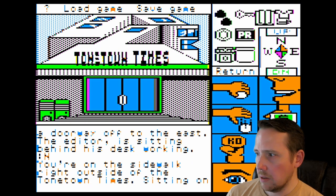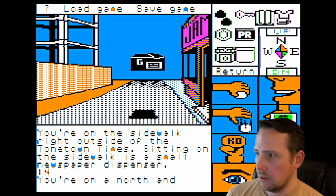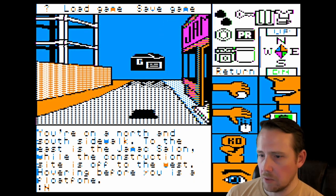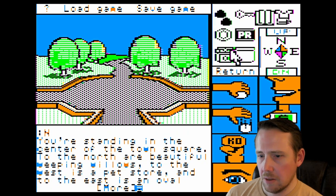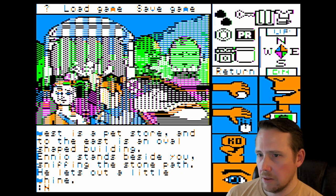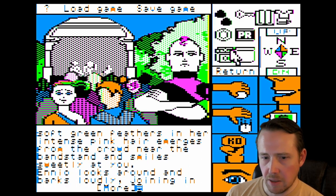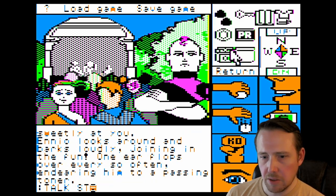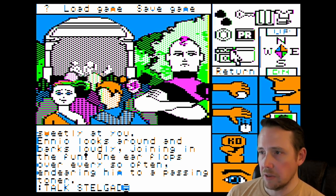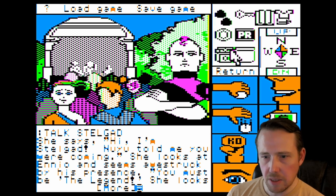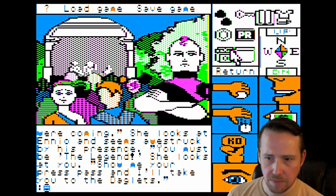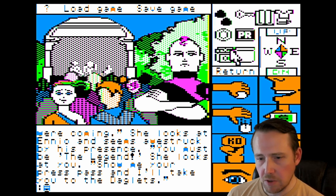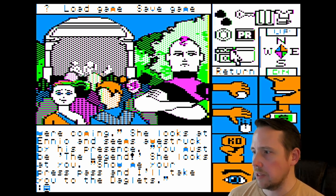North, north, north, north, north, north — a lot of norths. And here we're going to talk to Stelgad. It's playing music while we're playing the game — this is incredible. She says, 'Hi, I'm Stelgad. Ennio told me you were coming.' She looks at Ennio and seems awestruck by his presence. 'You must be The Legend.' She looks at you: 'Show me your press pass and I'll take you to the Daglitz.' It seems like we're going to get photos of Daglitz here — this is looking promising.